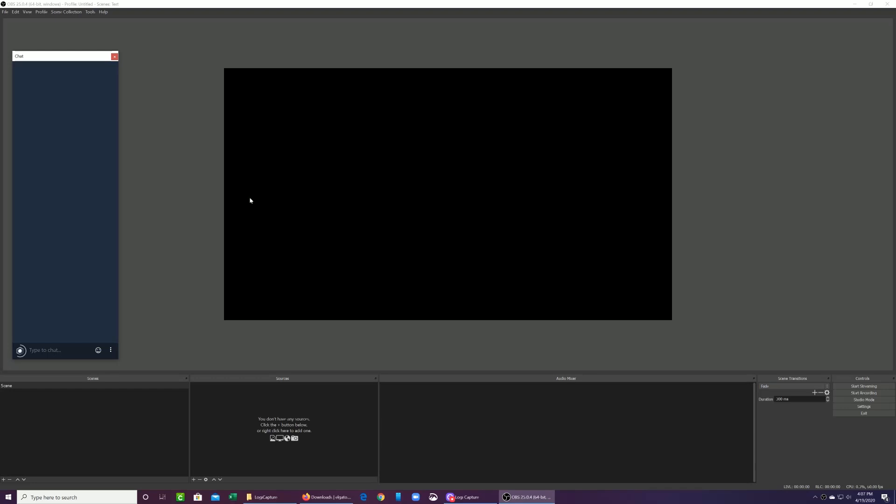So OBS can be a little intimidating, especially if you've never used it before. There's just a lot of controls, a lot of different windows. If you don't really know what to do, that's okay. This is not an in-depth overview of how to use OBS. This is more of how to get you to get started using your Nintendo Switch. We will be creating another tutorial on how to do that.